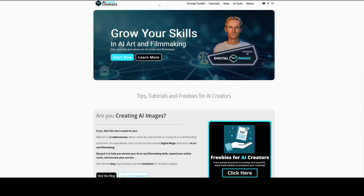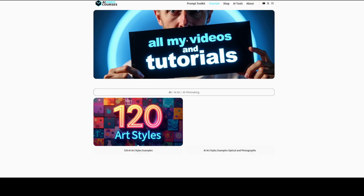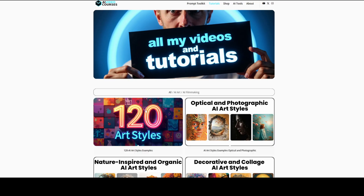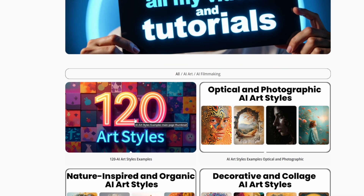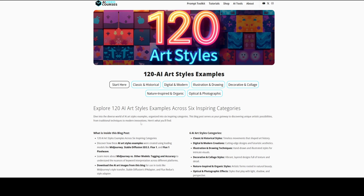But first I'll show you where to find the blog post and how it can inspire your AI art. On my homepage, AI Video Courses, in the menu item Tutorials, you can find all my tutorials and blog posts. There you can find the 120 AI art styles.